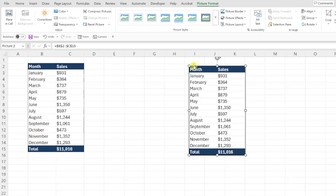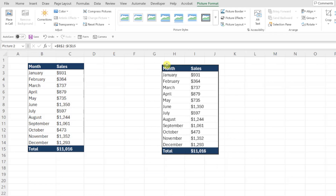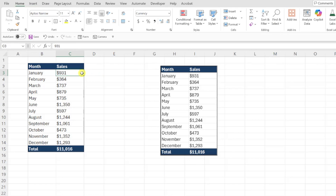We now have a picture of our data table, but here's the magic part — this isn't just a static image. Watch what happens when I update the sales figure for January to 1500. The image automatically updated to reflect the new value. How cool is that?